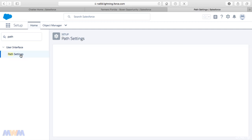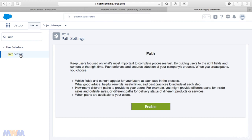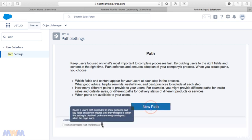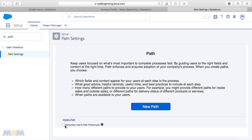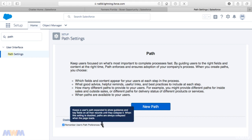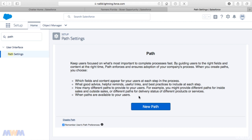In order to enable Path in Salesforce, you need to click the big green Enable button. One thing I'm going to check is this 'Remember User's Path Preference.' We want to remember the individual user's path preference that way it'll persist with what they had set last, as far as either showing or hiding those path's key fields to success and guidance area.